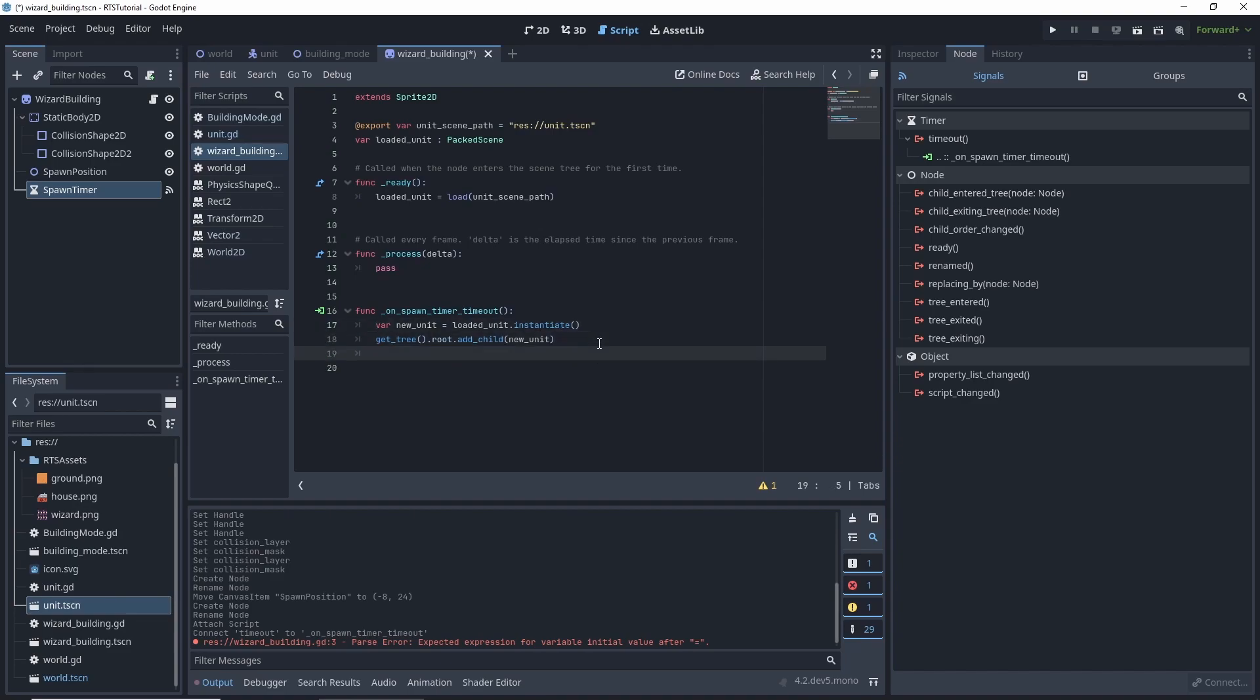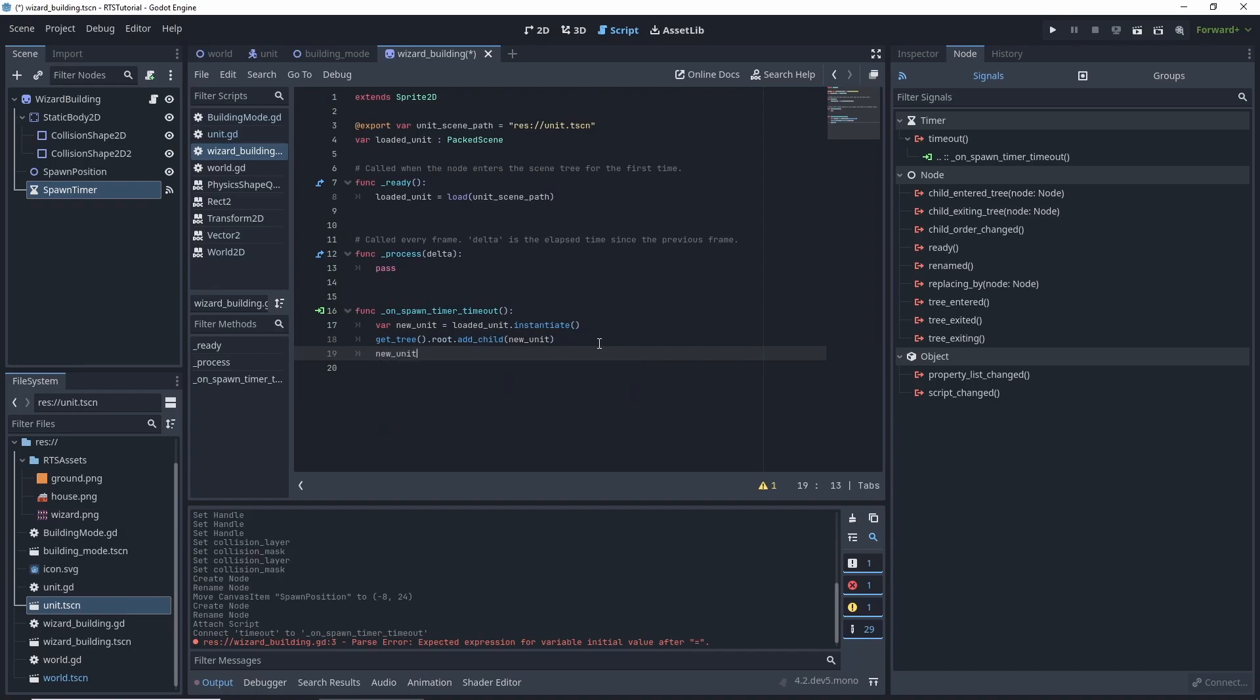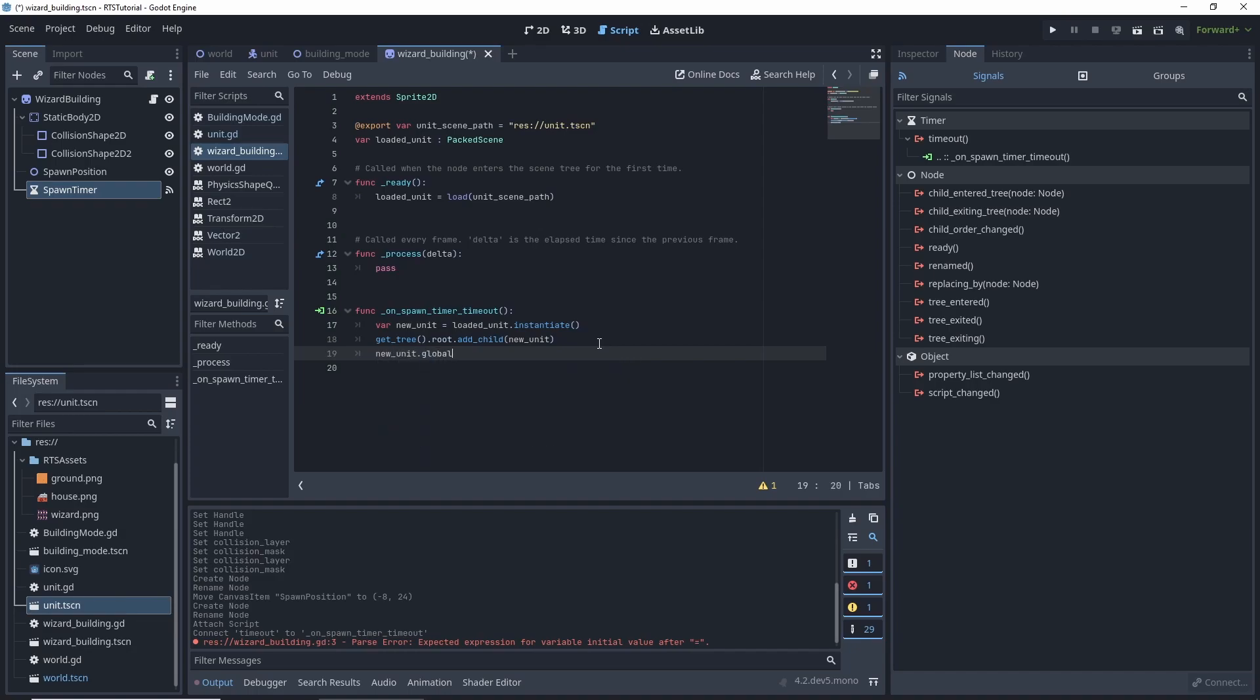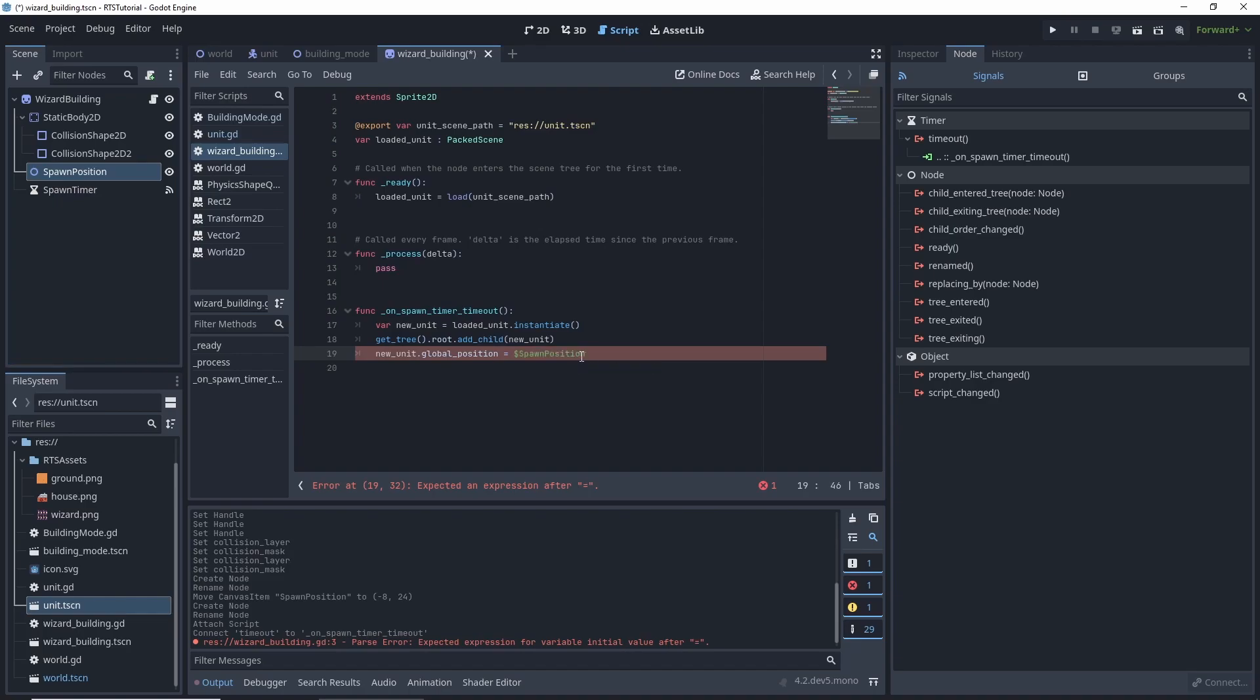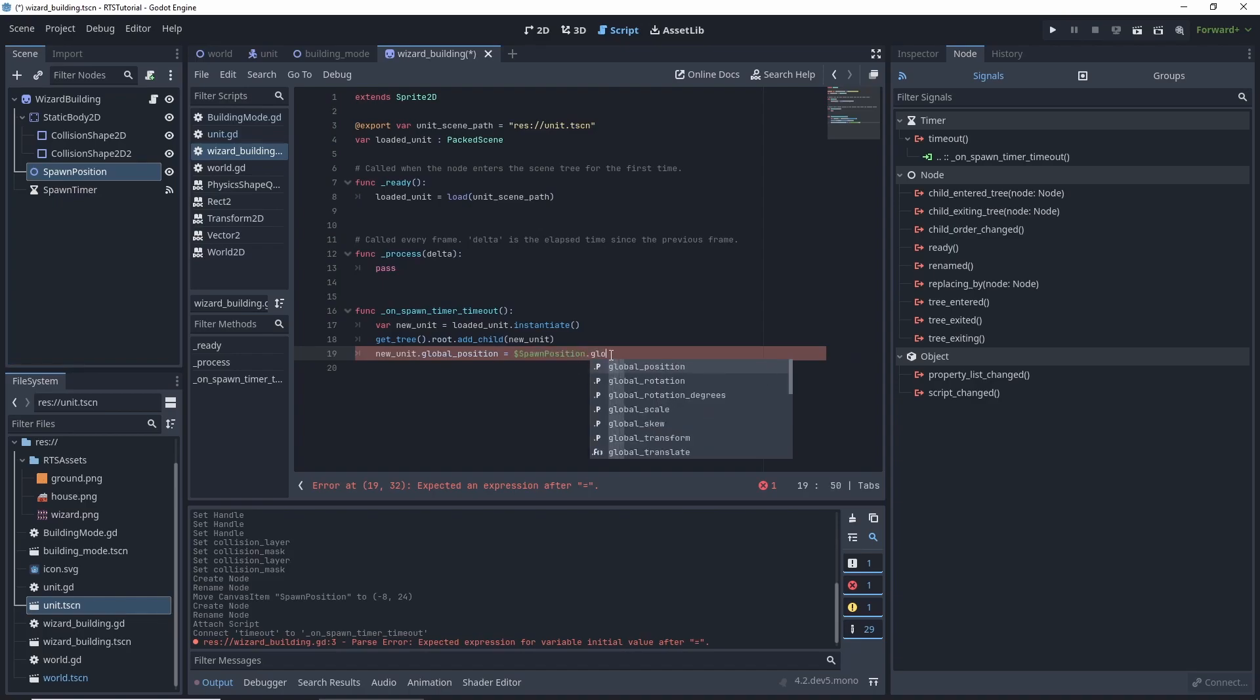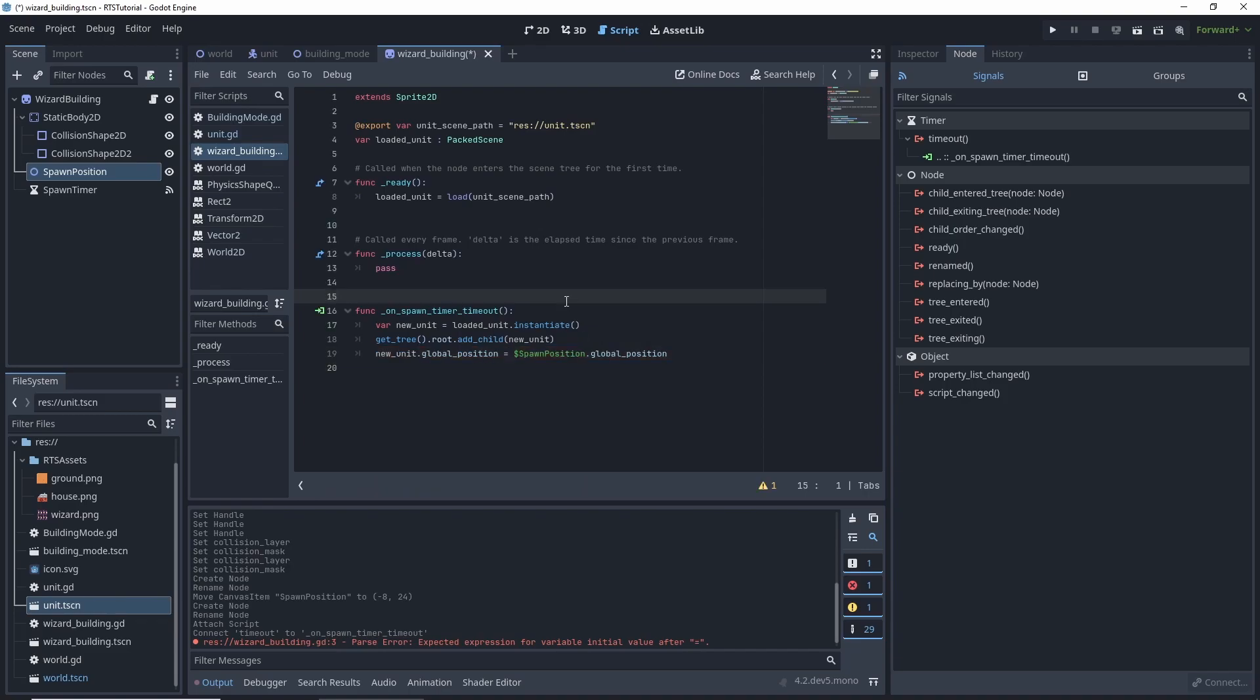And then we want new unit dot global position. And then we can drag in our spawn position. Since we're only calling it once it's probably okay to do it like that.